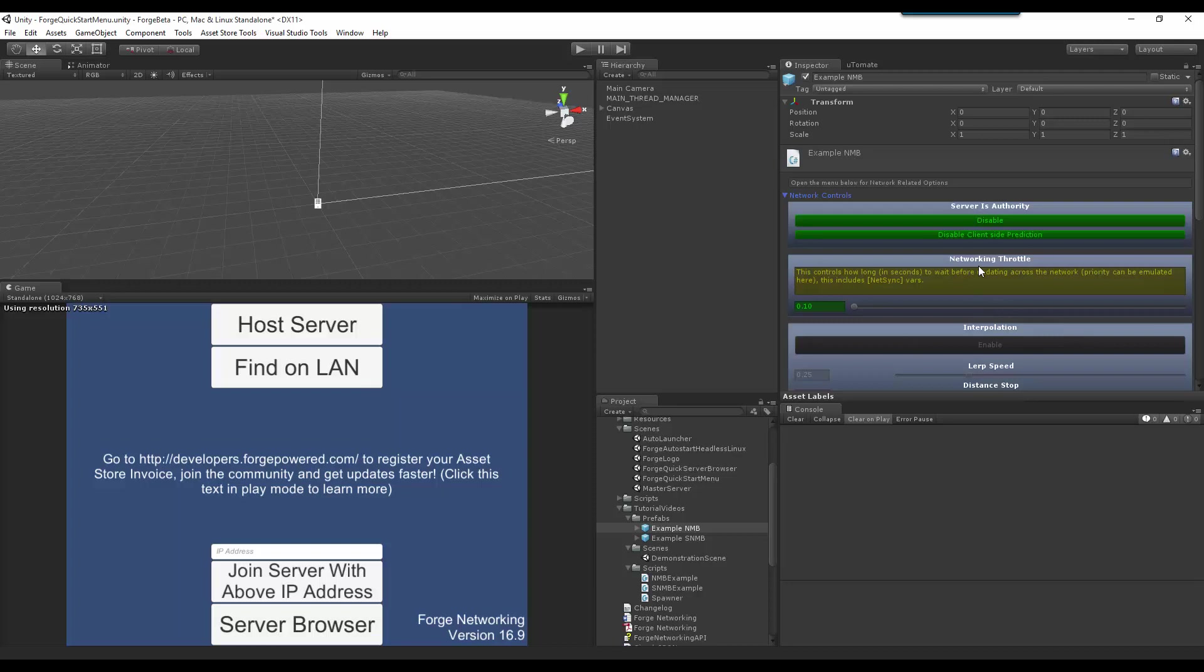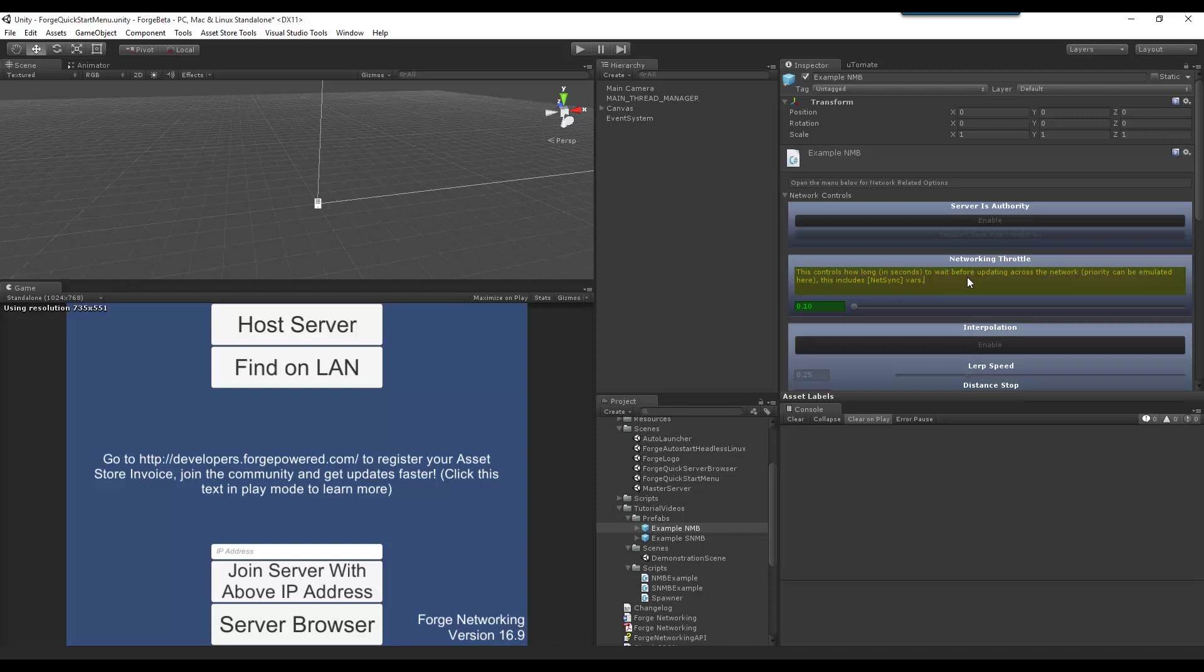So now I'm going to move on to the Networking Throttle. So let me disable these. Now, on the Networking Throttle, this is, as the description says, how long in seconds to wait before updating across the network. Priority can be emulated here. This includes NetSync variables. And what this means is that if I had NetSync attributes applied to my variables, it also bases its updates on this Throttle.